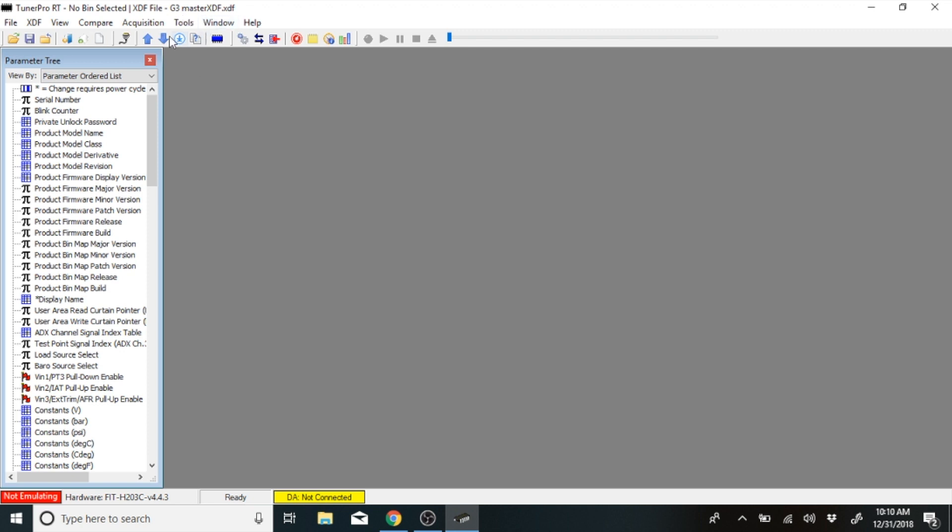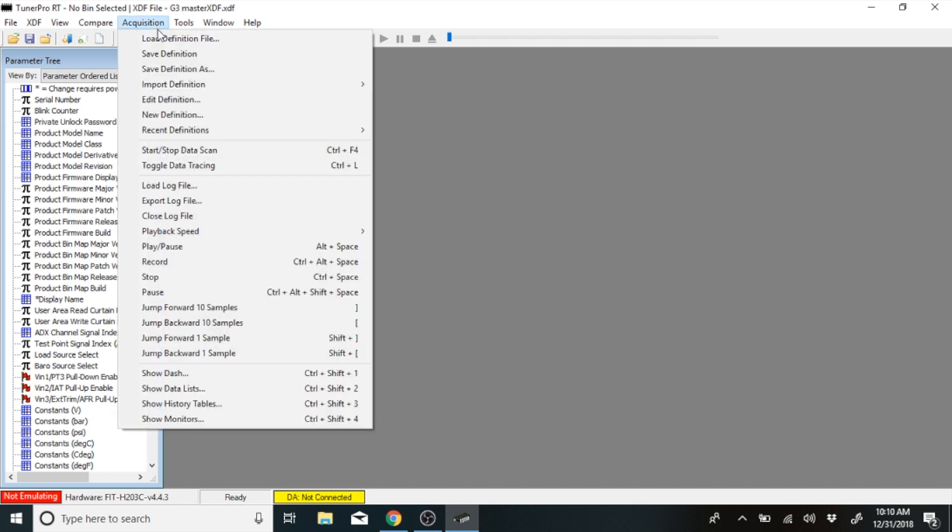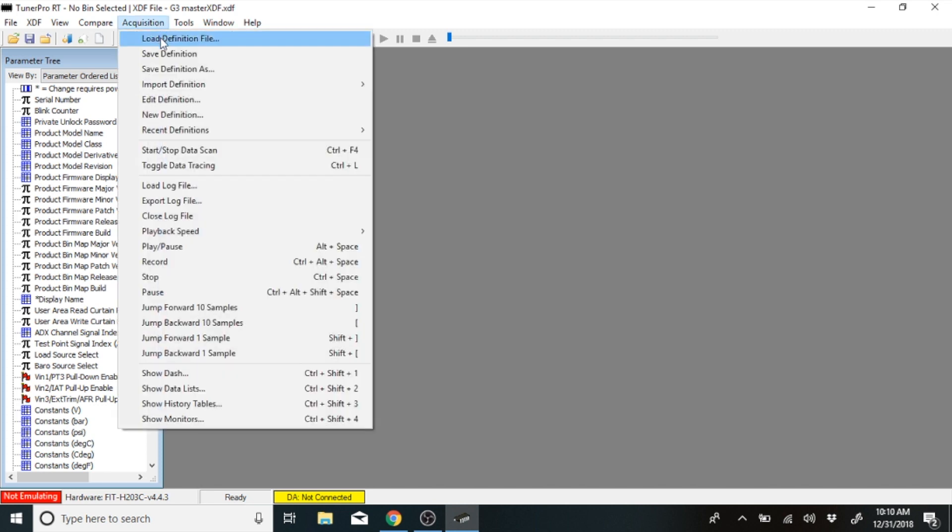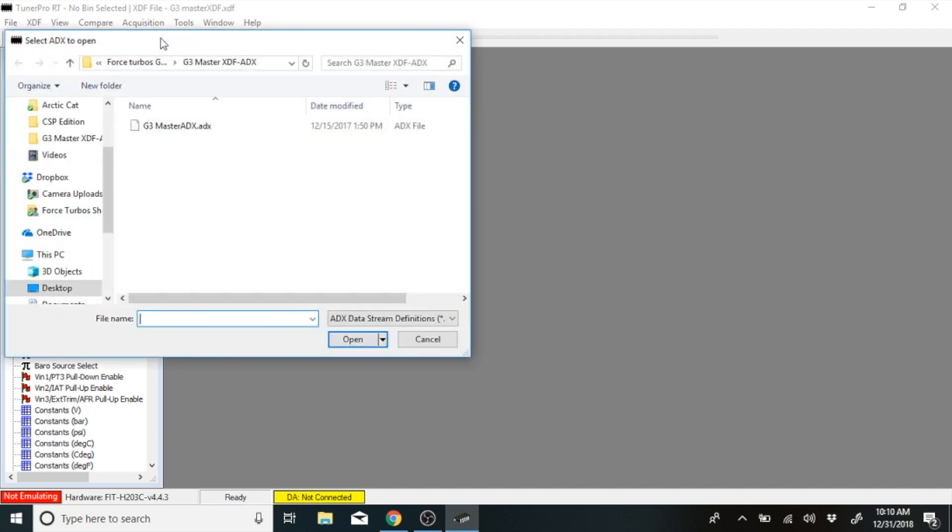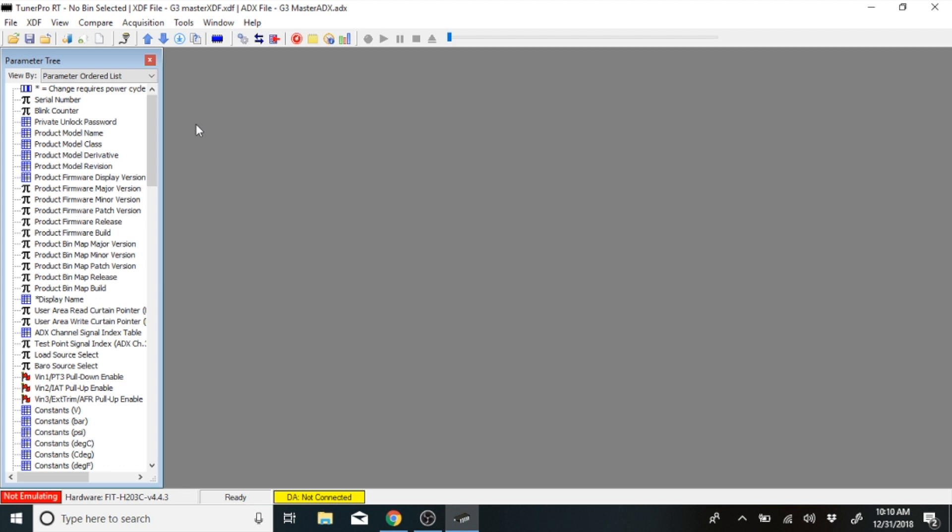Next, you want to go and download your data acquisition files. So it's called an ADX. Go to acquisition, load, definition file, and it should be in the same folder on your desktop. Go and download the ADX.